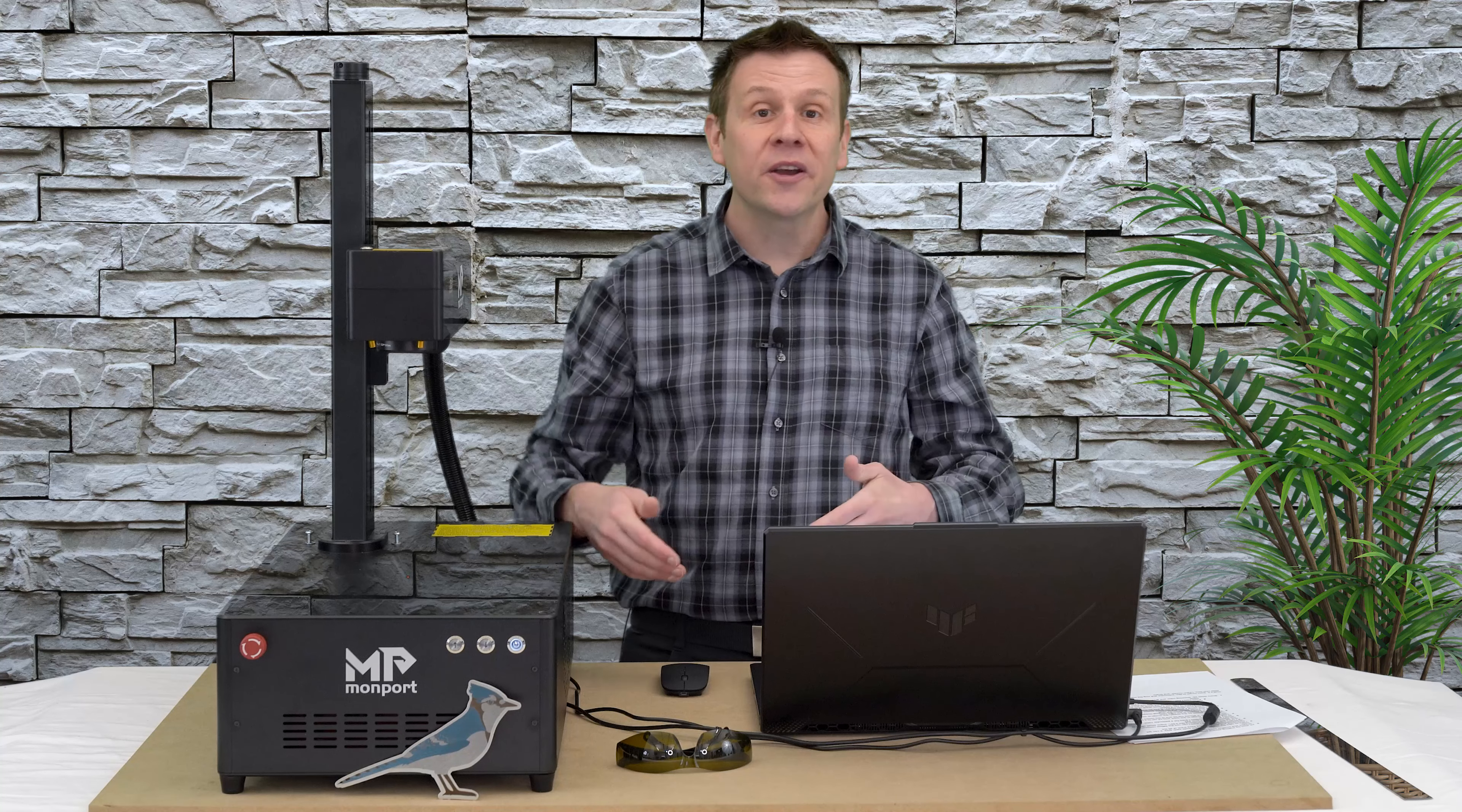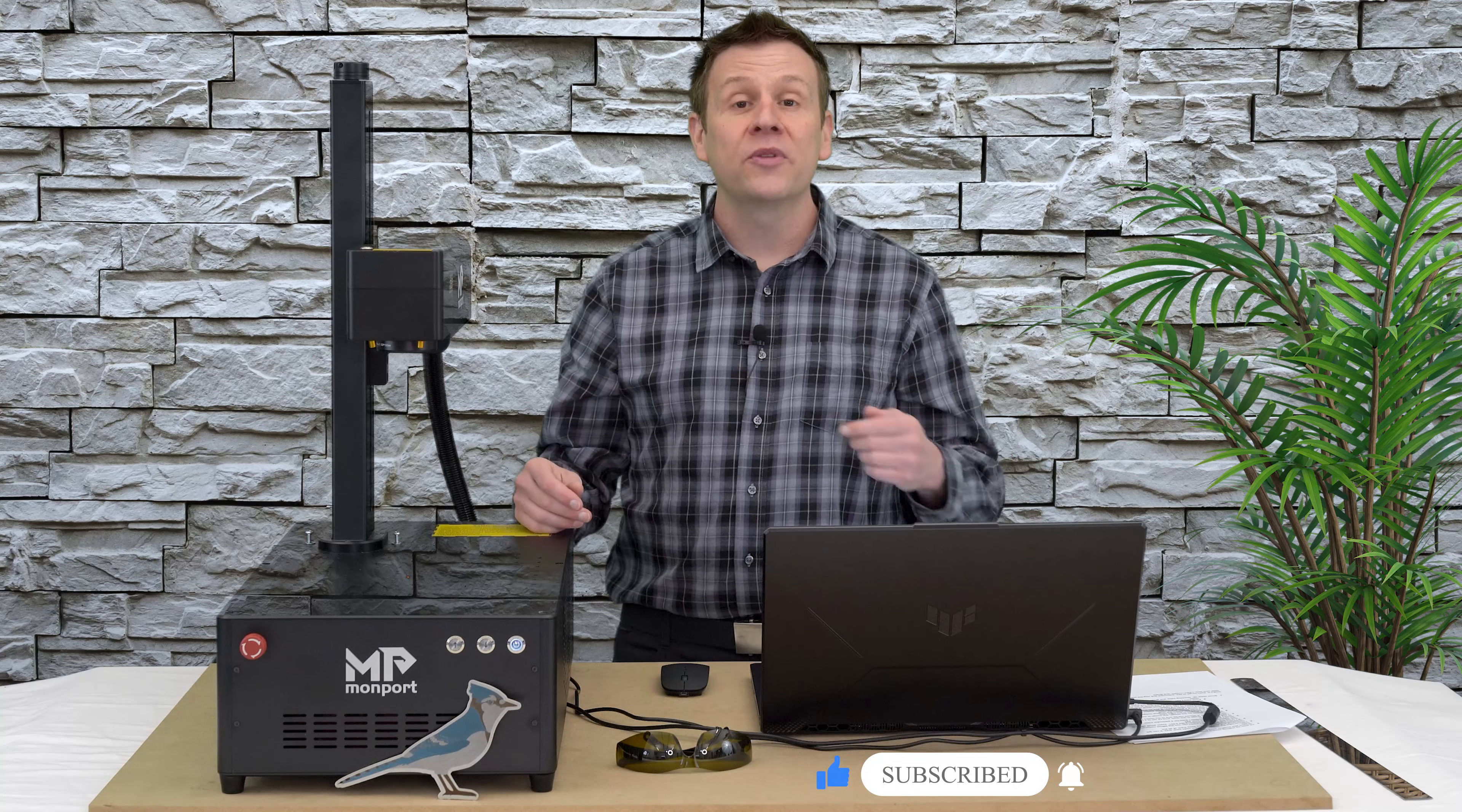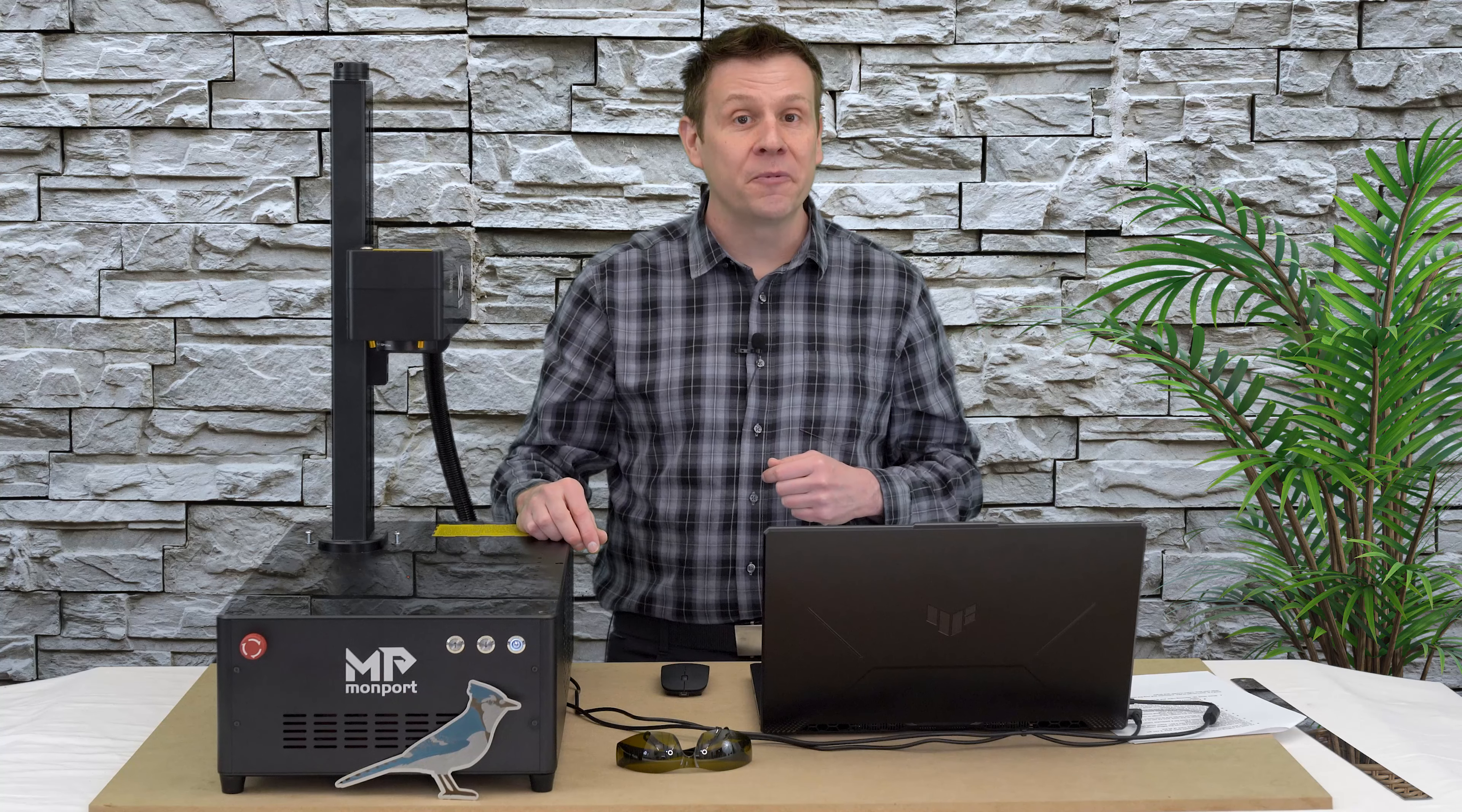If you enjoyed this video, if you learned something, please consider giving this video a like, subscribe to the channel or ring that notification bell. Not only is it a great way to help this channel grow, it's an awesome way to connect content like this with other great viewers just like you.